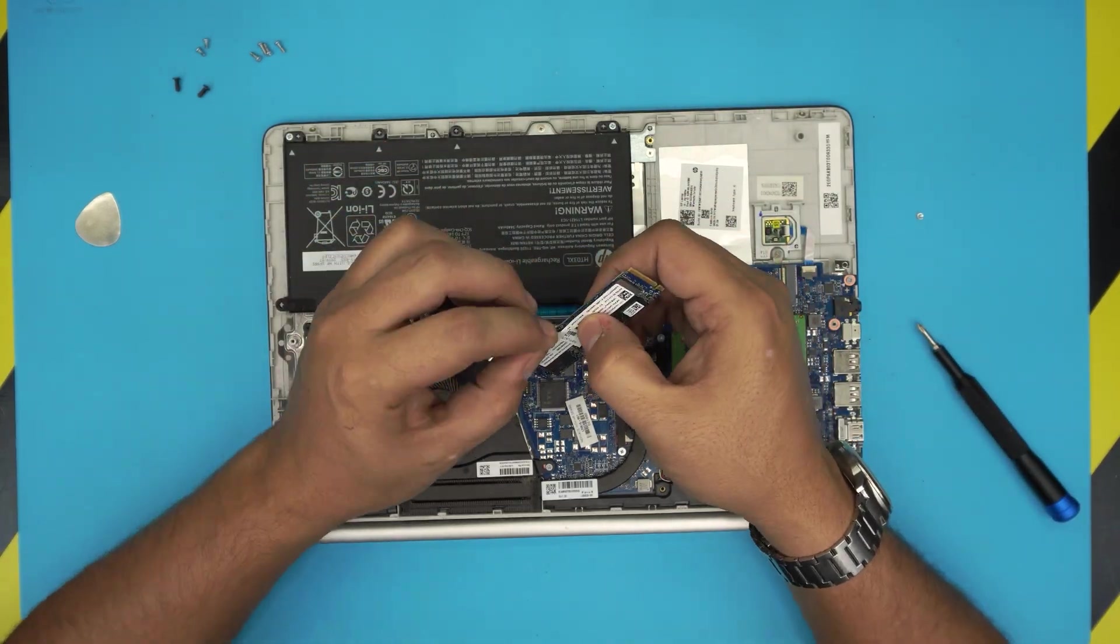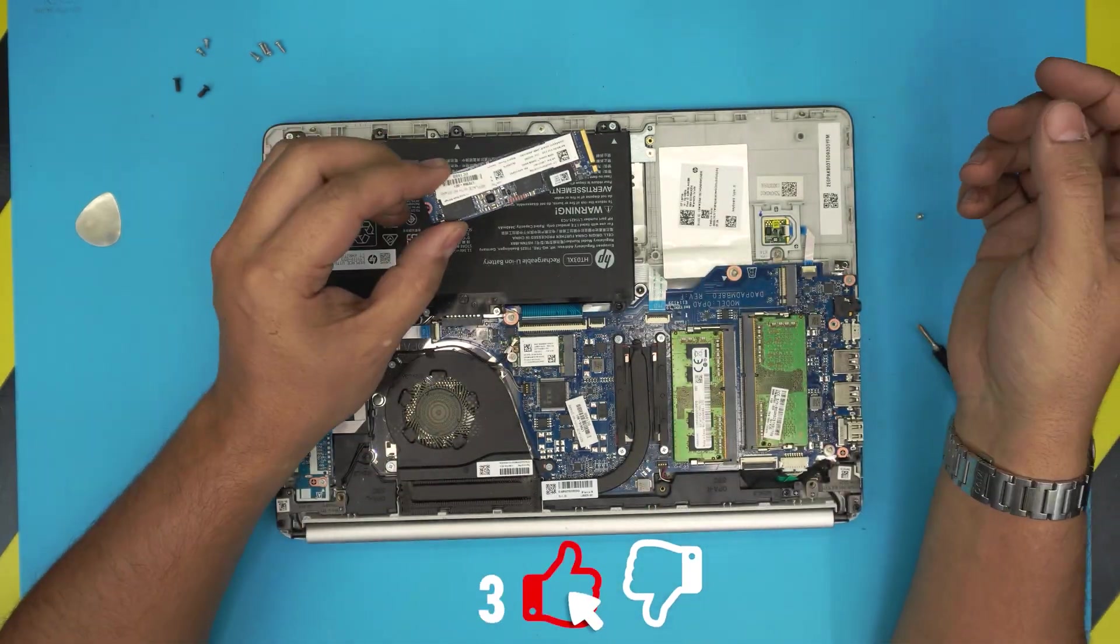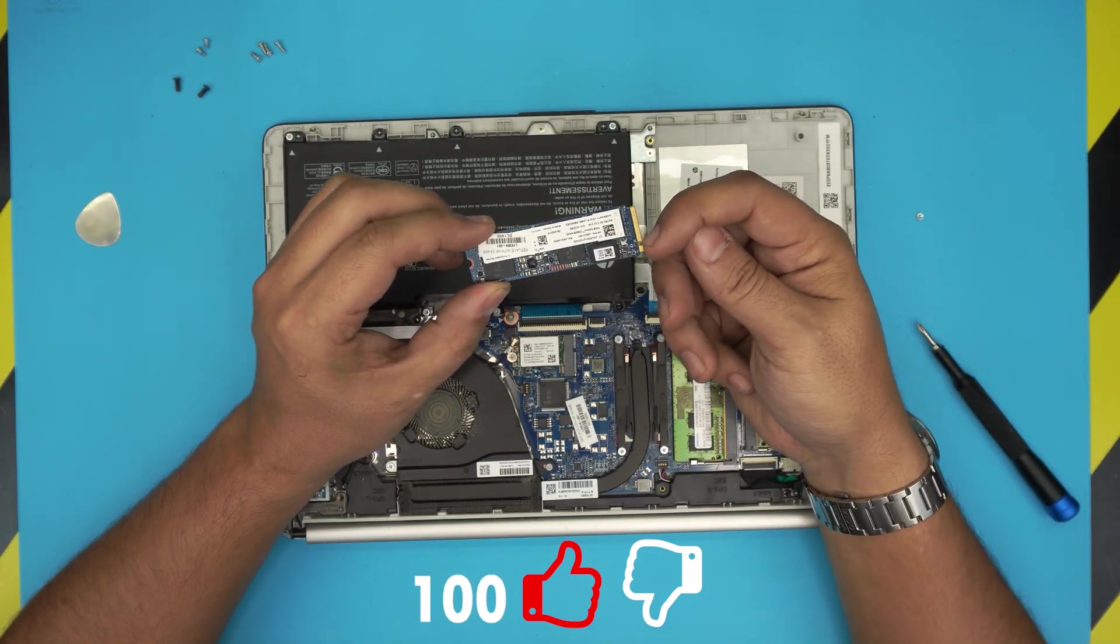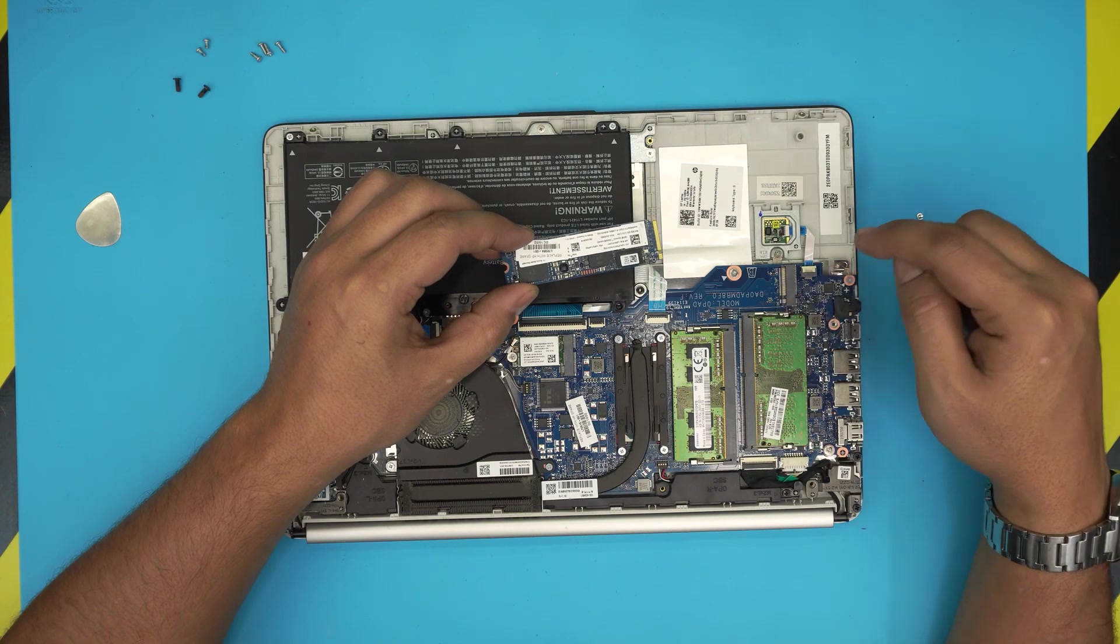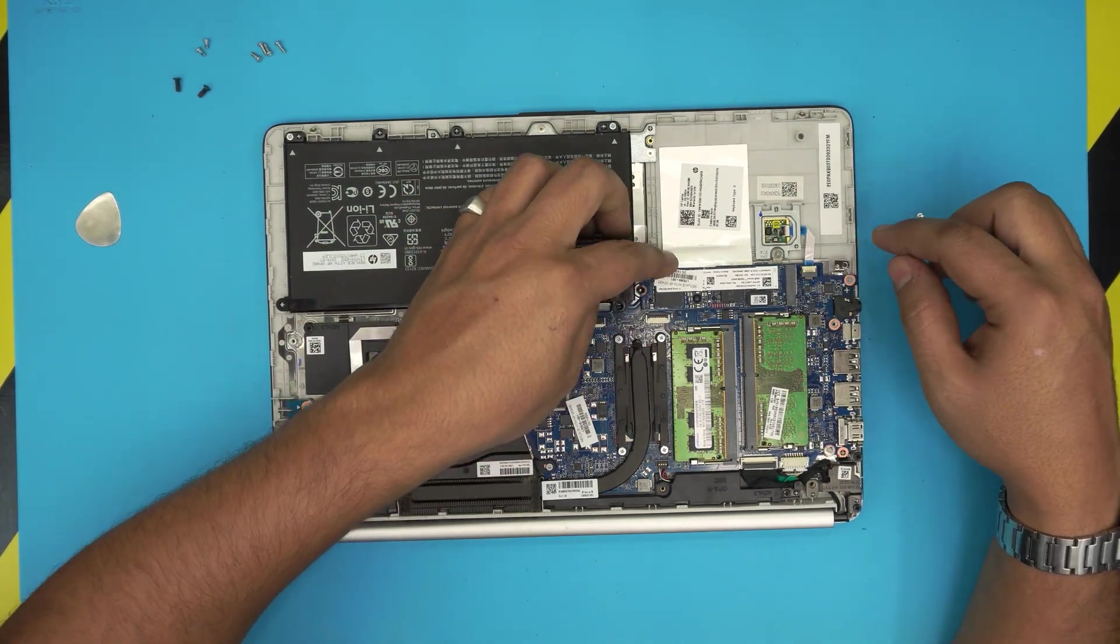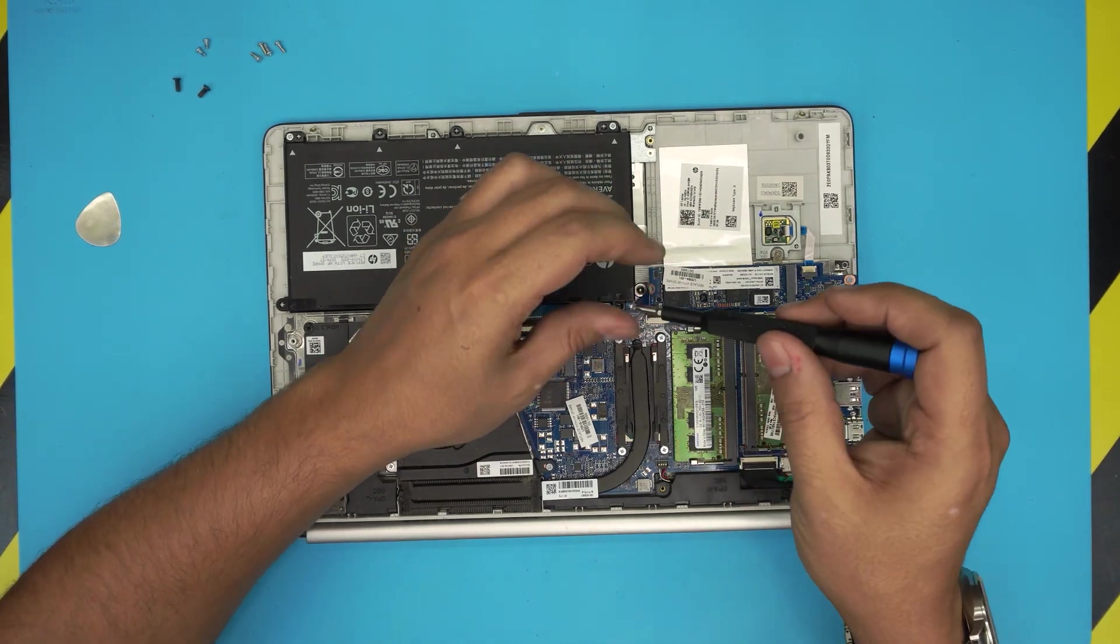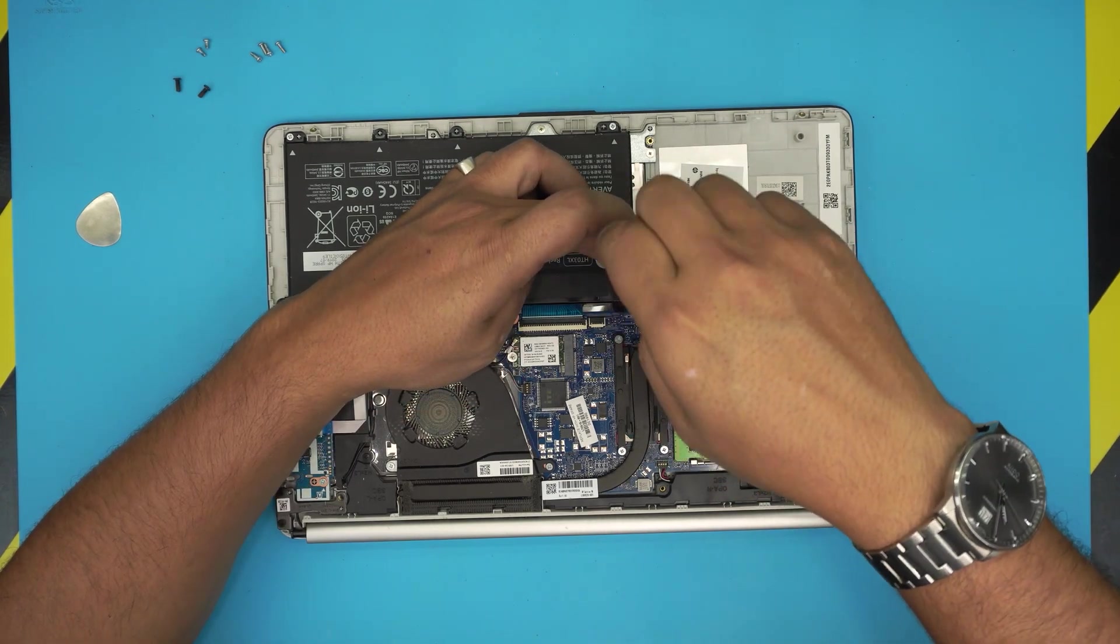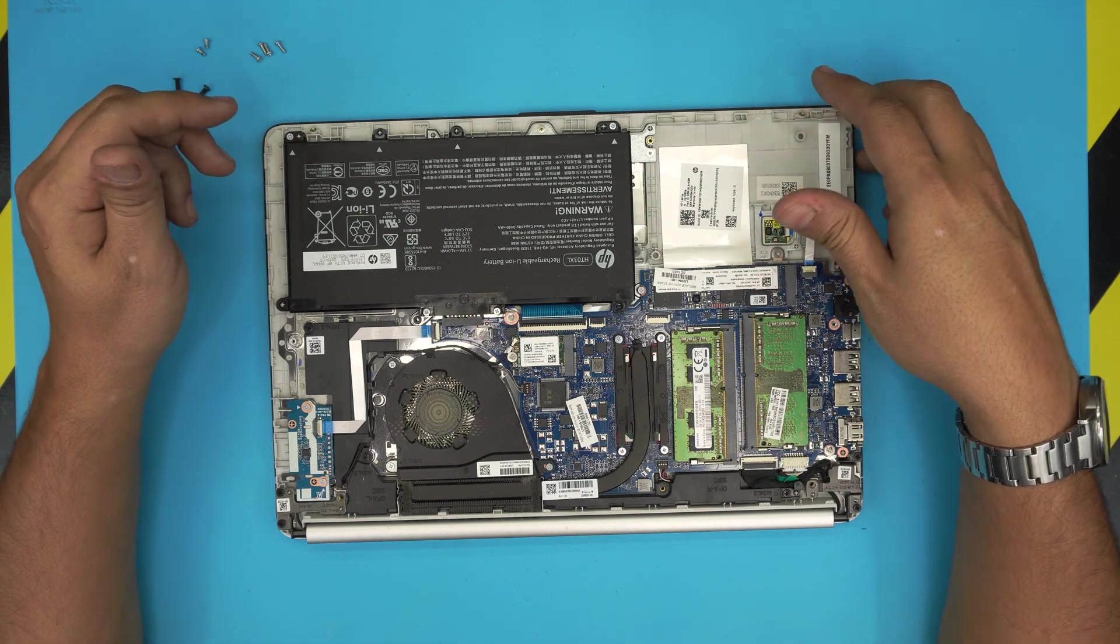Once you have the new hard drive or SSD, make sure the notch right here has to match the notch right on the DIMM. Bring it in at a 45 degree angle, push it all the way towards the DIMM and towards the motherboard, and then you want to put the screw to hold it in place. That's how you install the new hard drive.